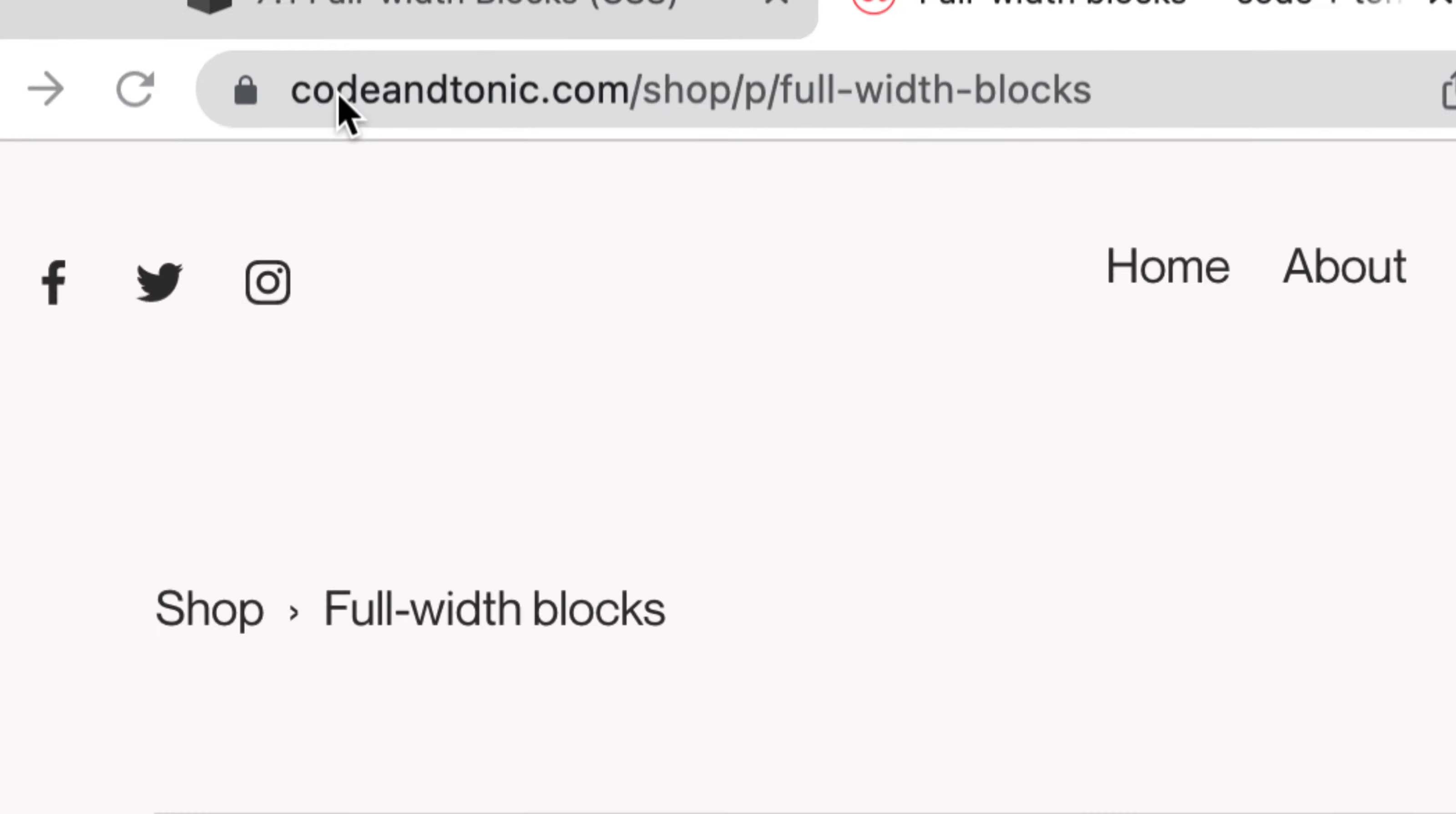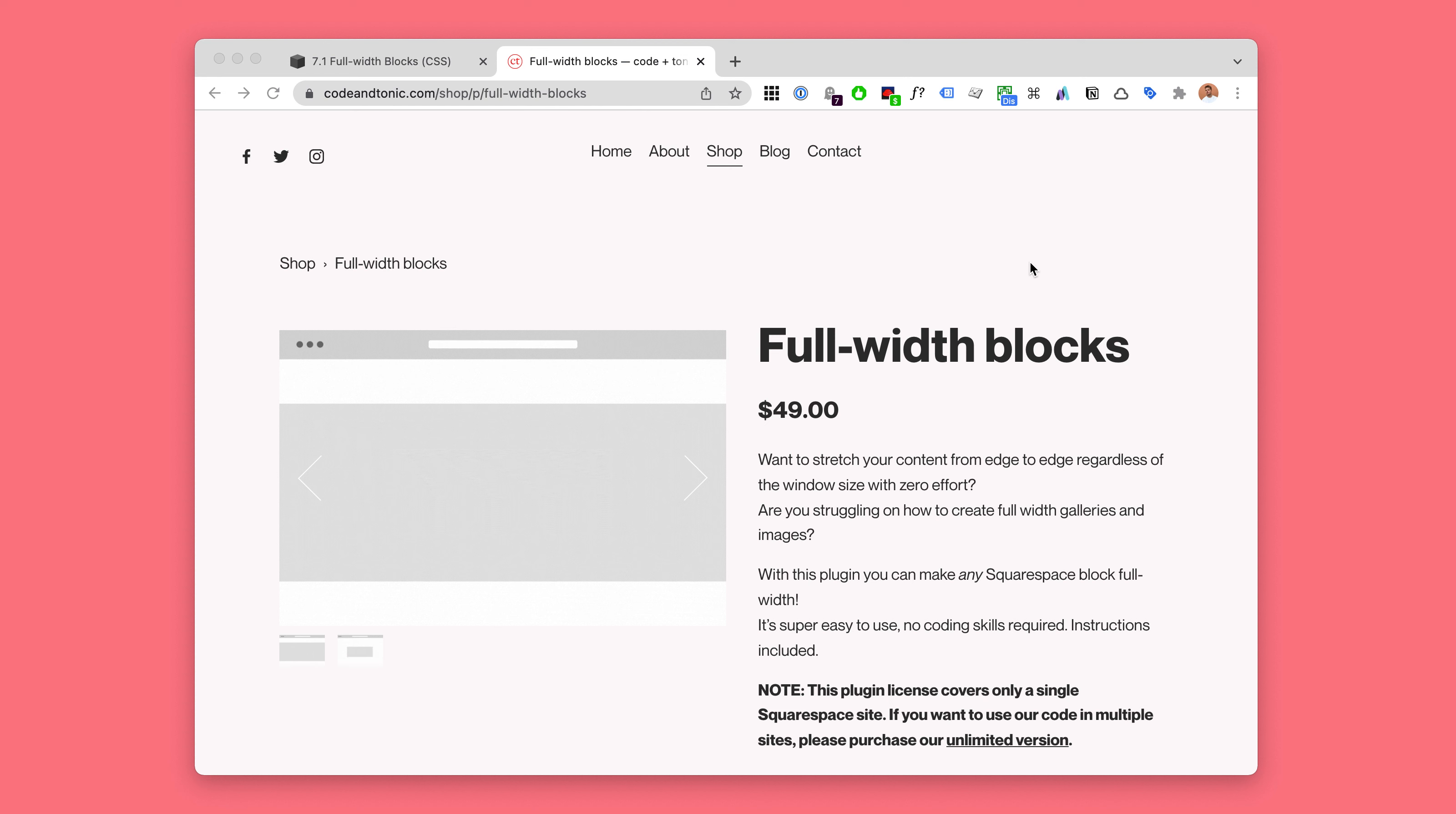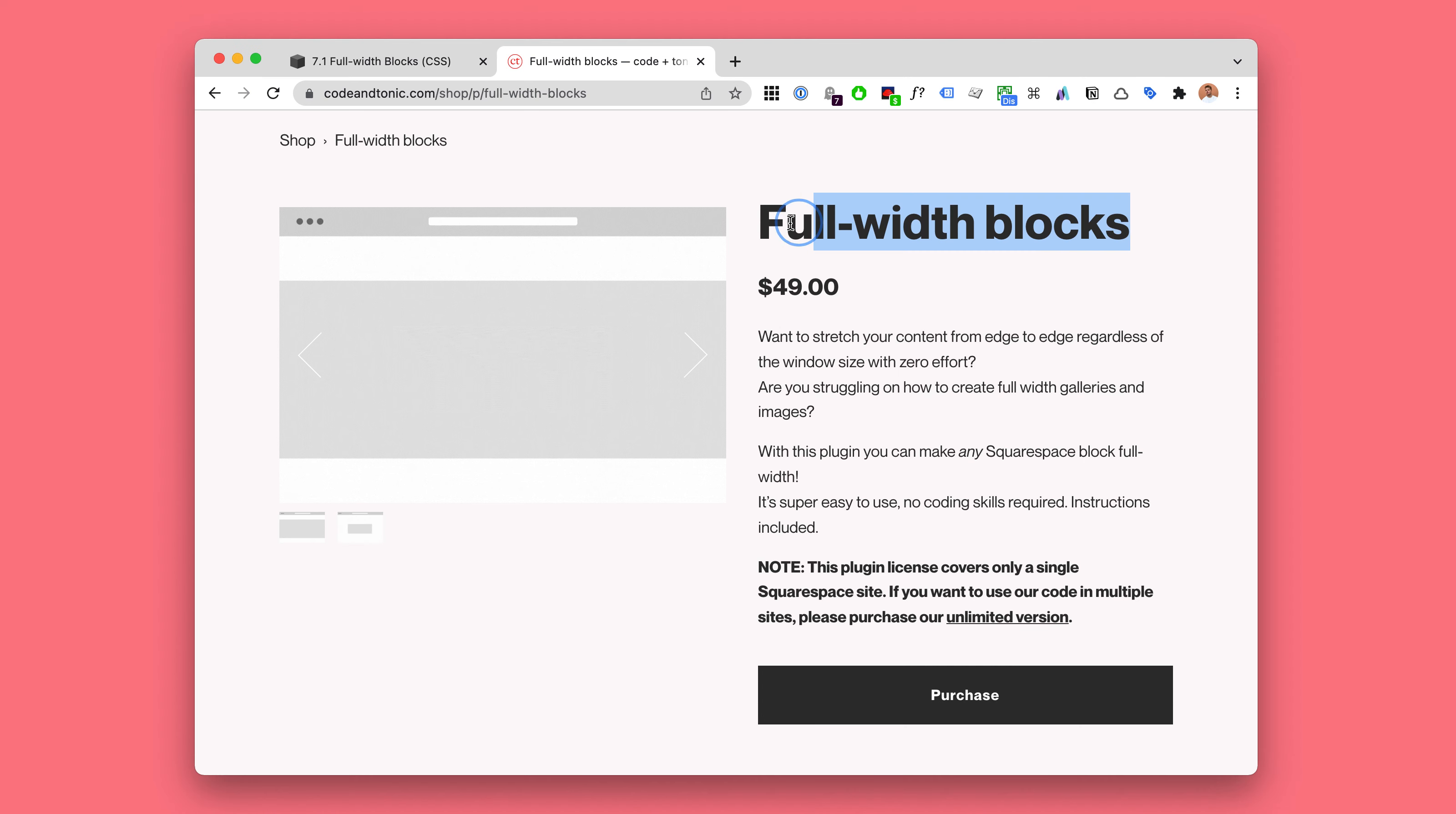I run a website called CodeAntonic.com and about five years ago I wrote a code snippet, a copy-pastable plugin that creates full-width blocks in Squarespace 7.0.